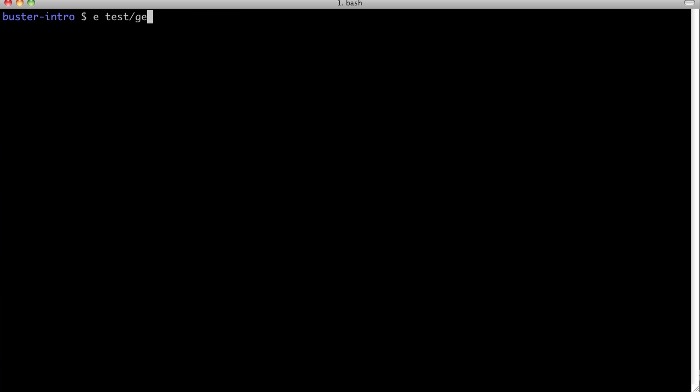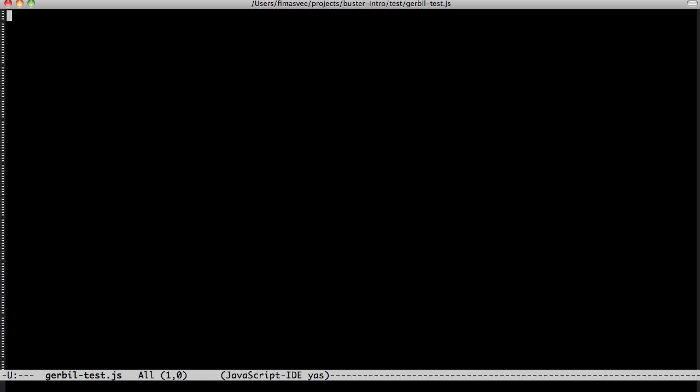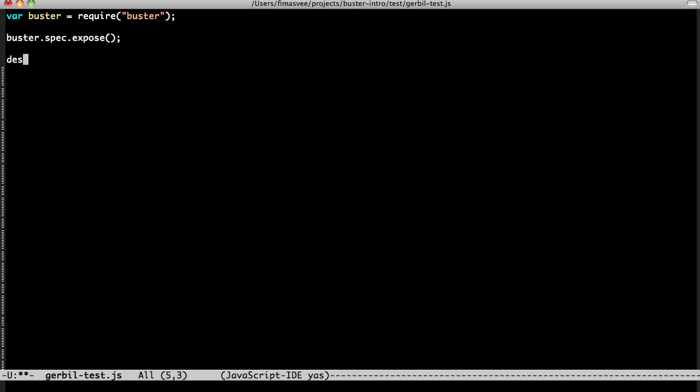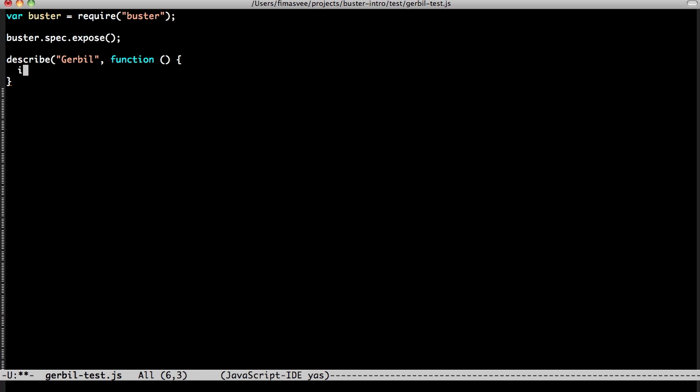If you like the BDD syntax, Buster has that too. We have to explicitly expose the spec functions. Buster tries to avoid dumping stuff into the global namespace unless we're going to use them.